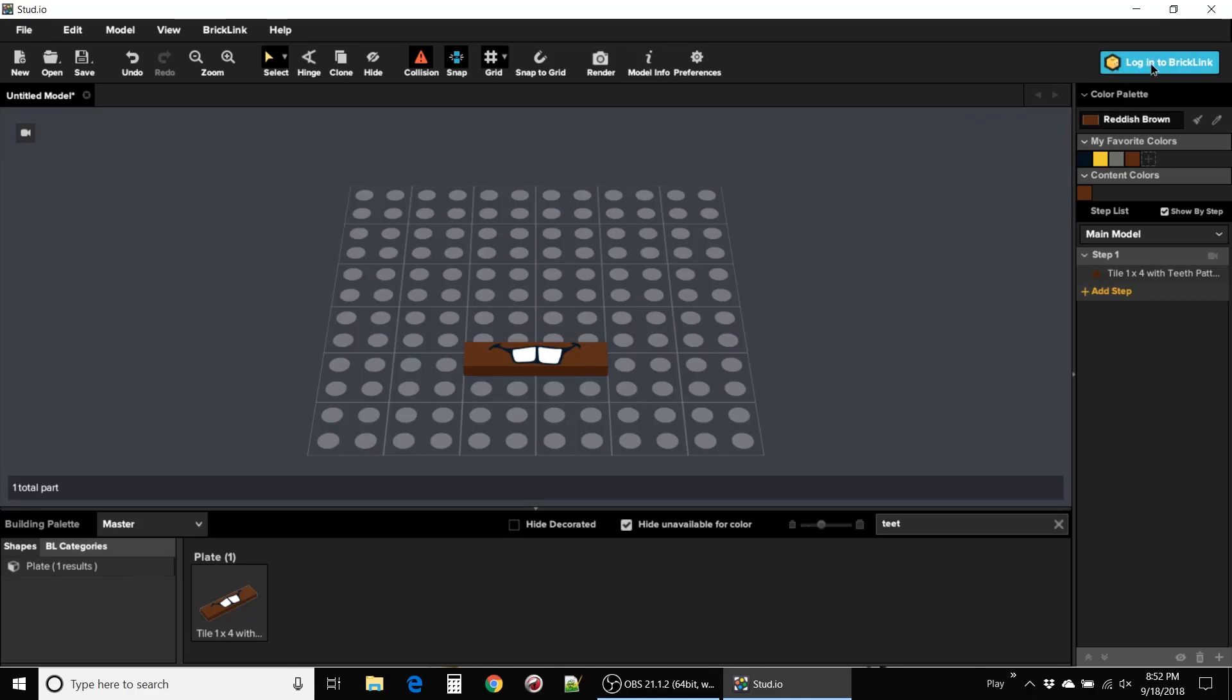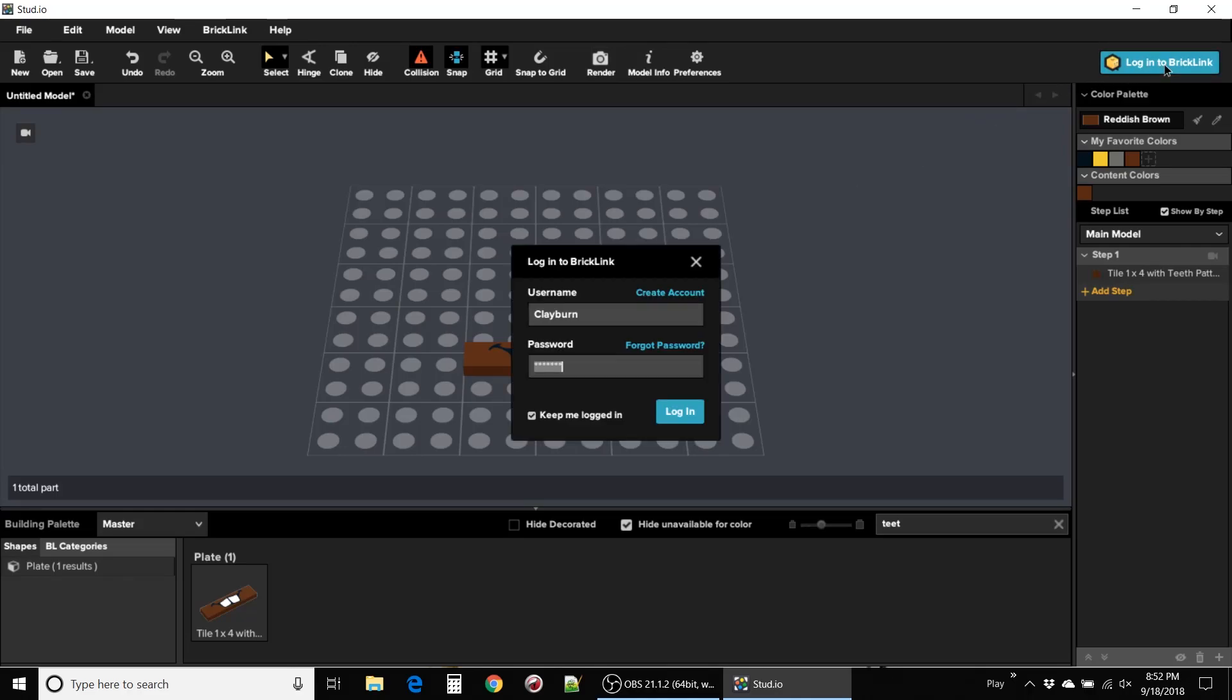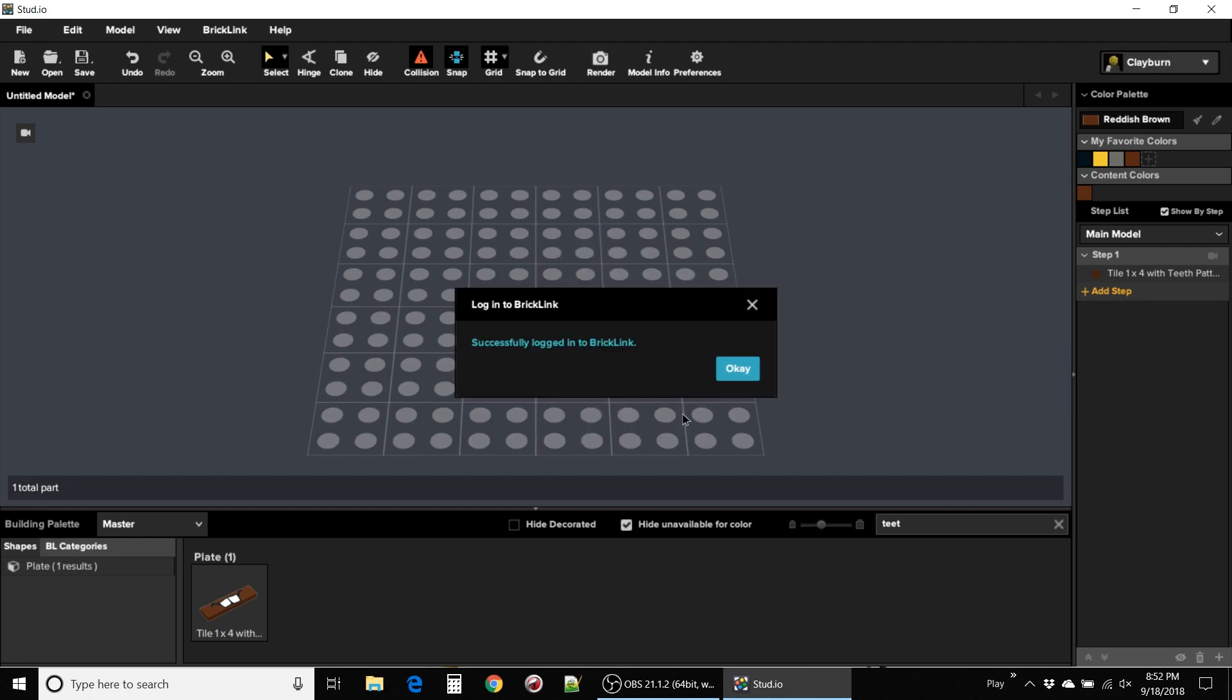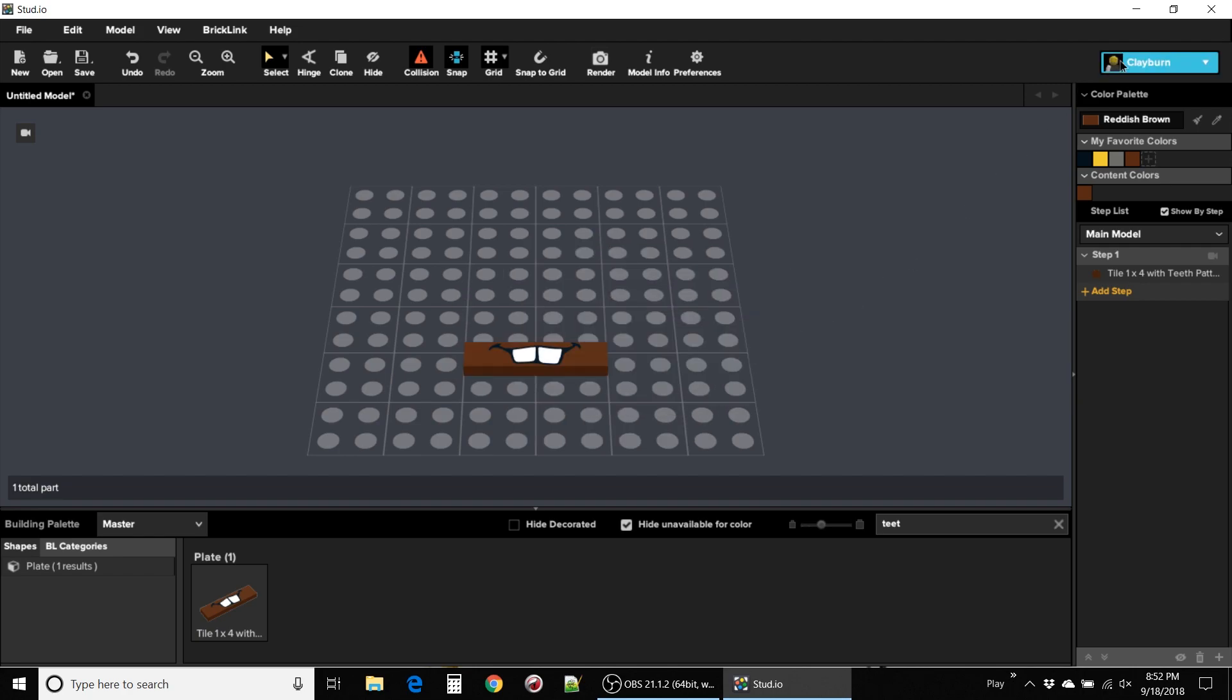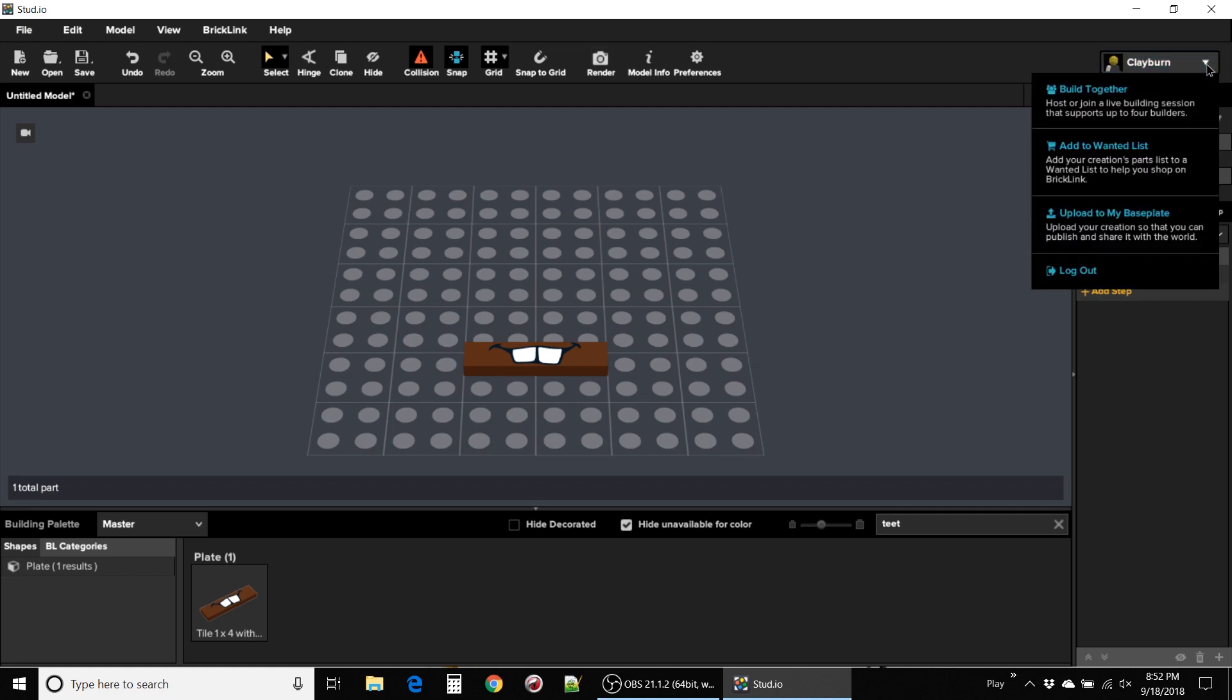Hey Randy, let's try this build together thing from Bricklink Studio. First thing is you gotta sign into Bricklink. Once you do, you'll have this dropdown under your username giving you the option to build together. Click it.